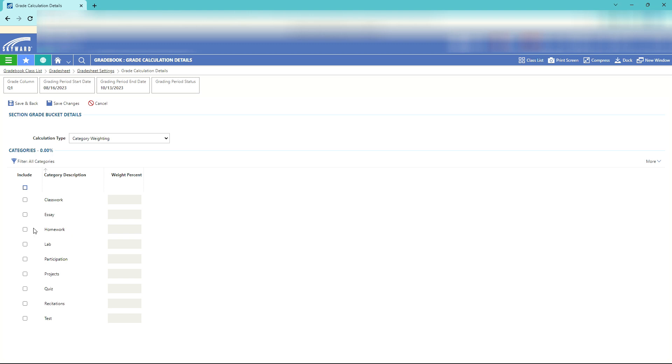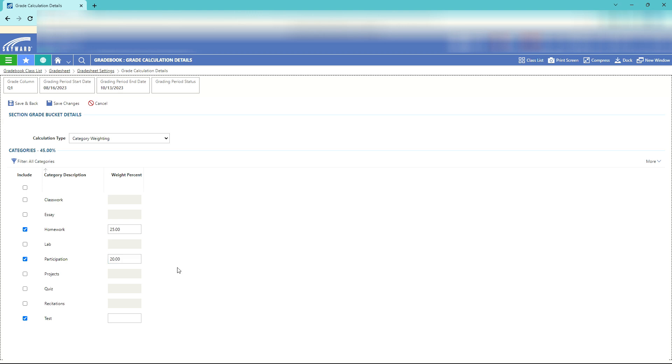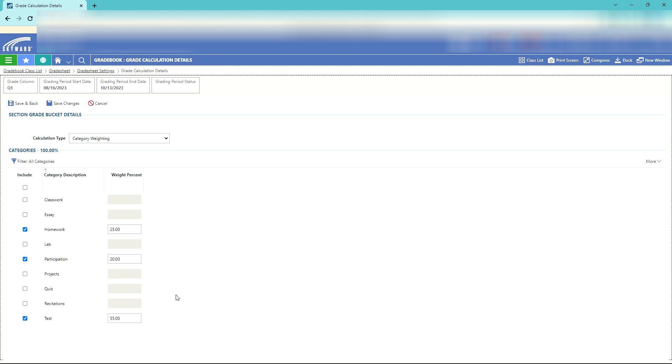I'm just going to have three categories. I will have homework, participation, and tests. Homework will be worth 25 percent of my grade. Participation will be worth 20 percent. That leaves me with 55 percent, so I will put 55 percent for the test. This should equal 100 percent.